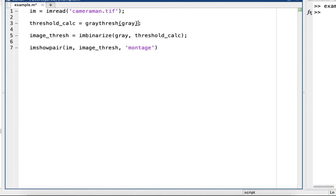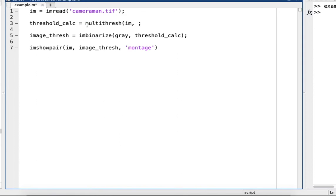Right here we will do multithresh on the image, and then you set your value of thresholds. So let's say we want three thresholds - that means I'm expecting us to have four different values or colors.